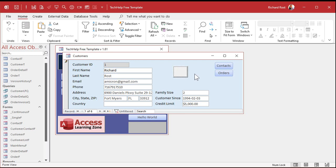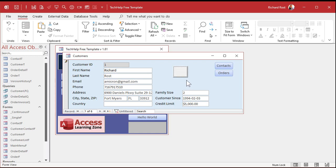The thing with this toggle button is that it doesn't really lend itself to telling you what its value is just by looking at it. Yeah, you can see it's up or down — pressed down means true, up means false. So what we have to do is change the caption of what's in this toggle button based on its value.